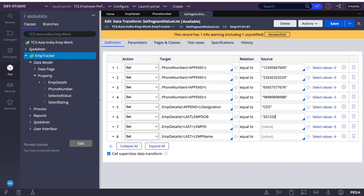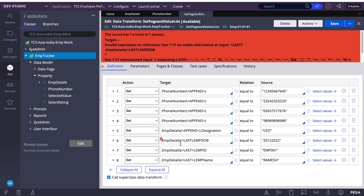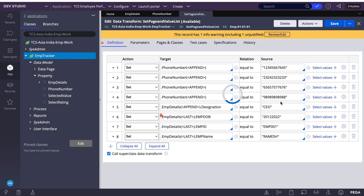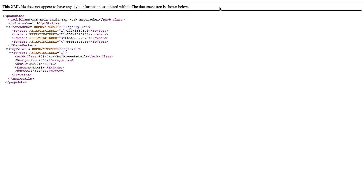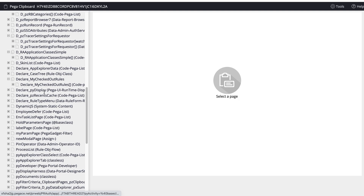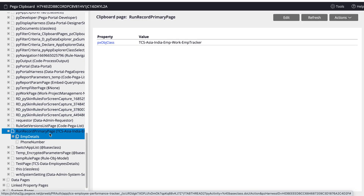I'll be setting the data transform with the values. Now let me run my data transform and see the results.